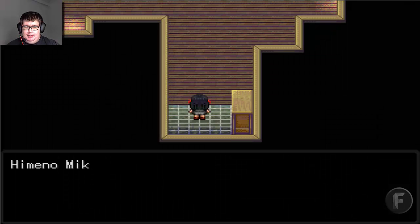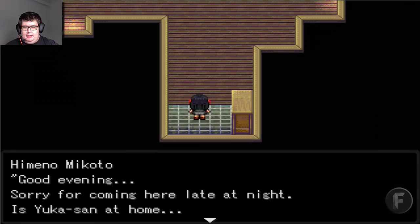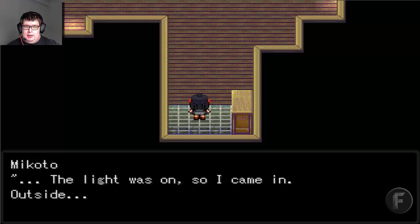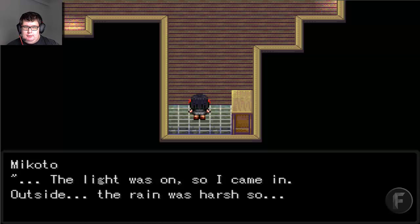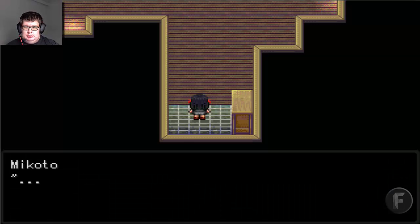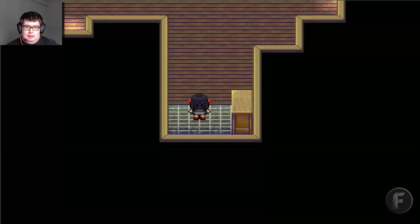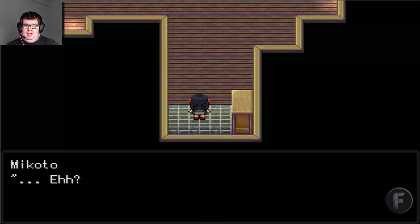Many of you have been asking me to play Paranormal Syndrome, so here I am. Good evening, sorry for coming here late at night. Miss Yuga-san, are you home? The light was on, so I came in. Outside there was a train — the rain was harsh. It was rude of me, wasn't it, coming in the middle of the night like this? Later.